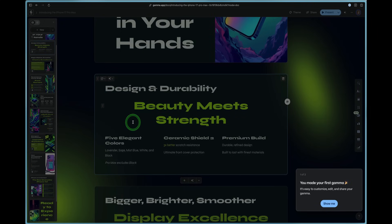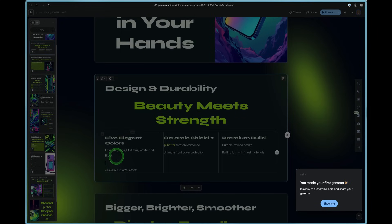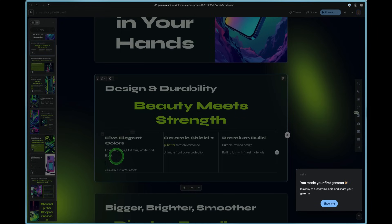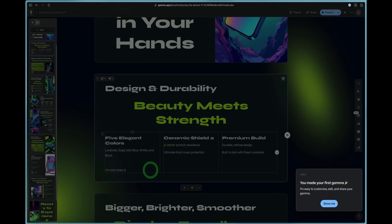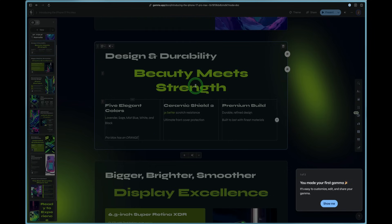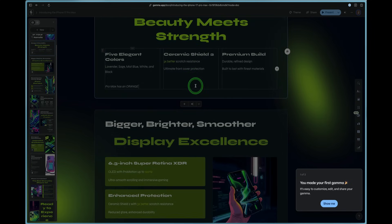We can type in Pro Max here and then the future in your hands. We've got design and durability. We can come over here and add that Pro Max has an orange because that's the new feature. So we'll go ahead and add that in there.